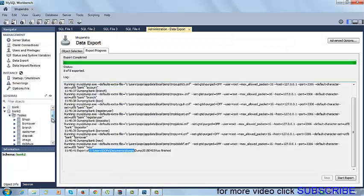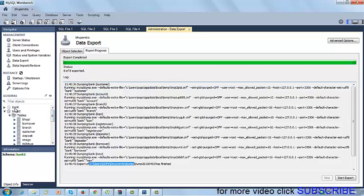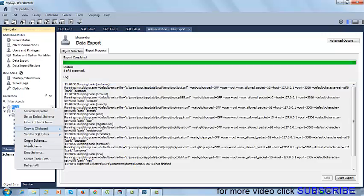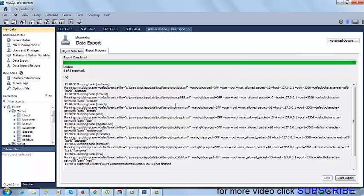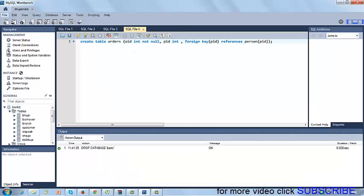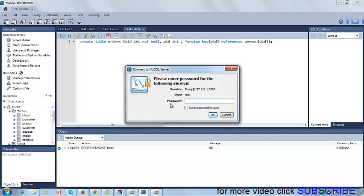First of all, I am going to delete it because I have a backup, so I simply drop it. Now I want to do it again in my schema, so click on Server and Data Import. Enter the password again.